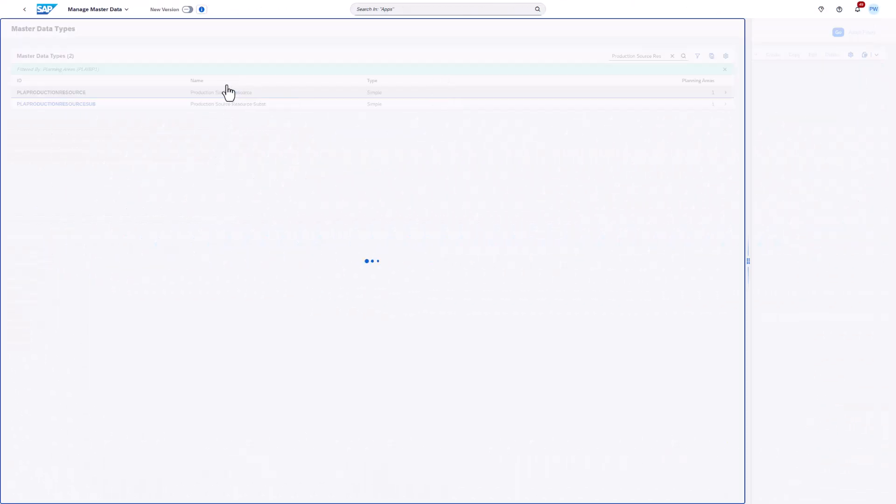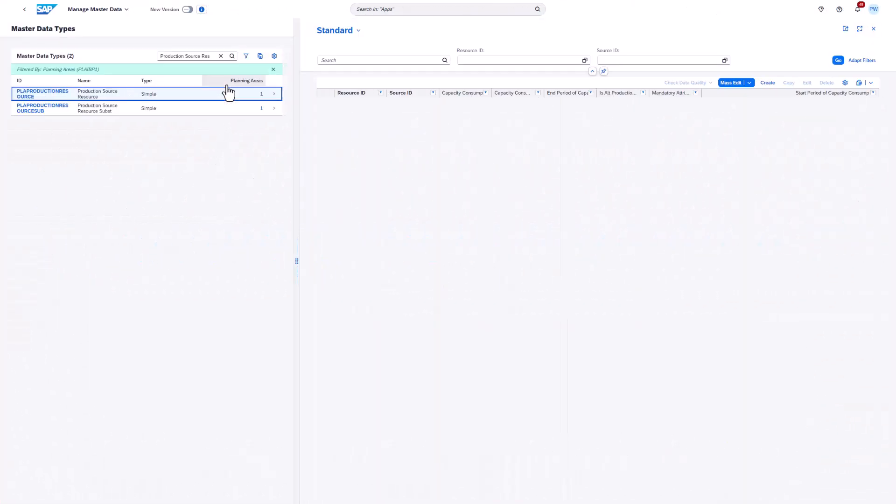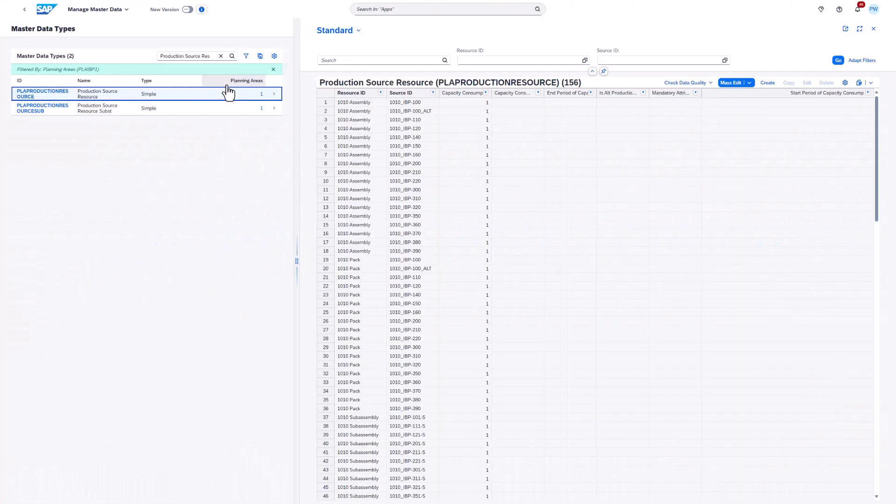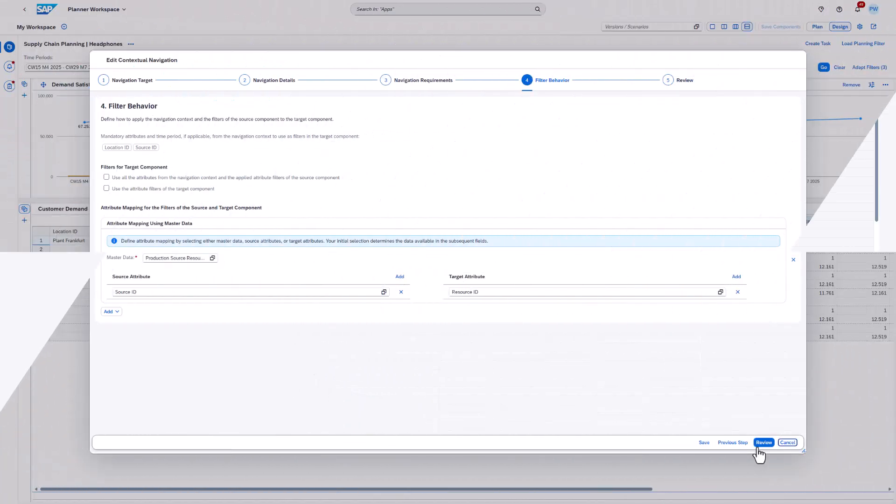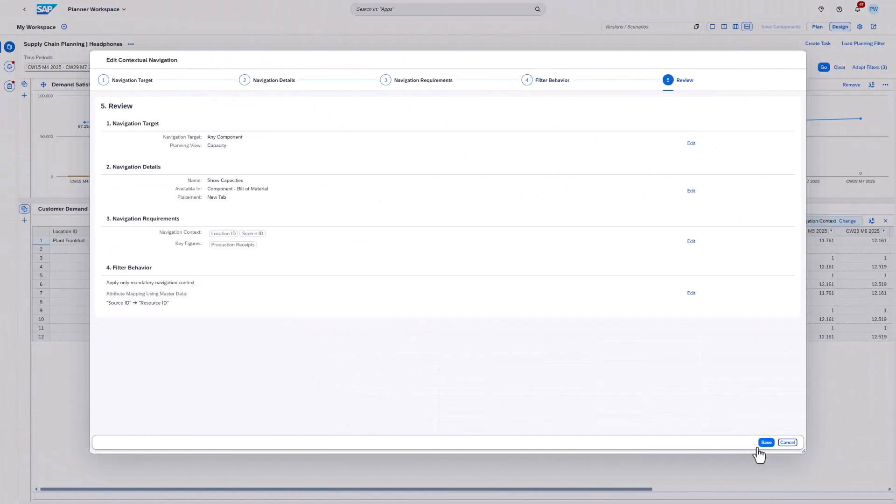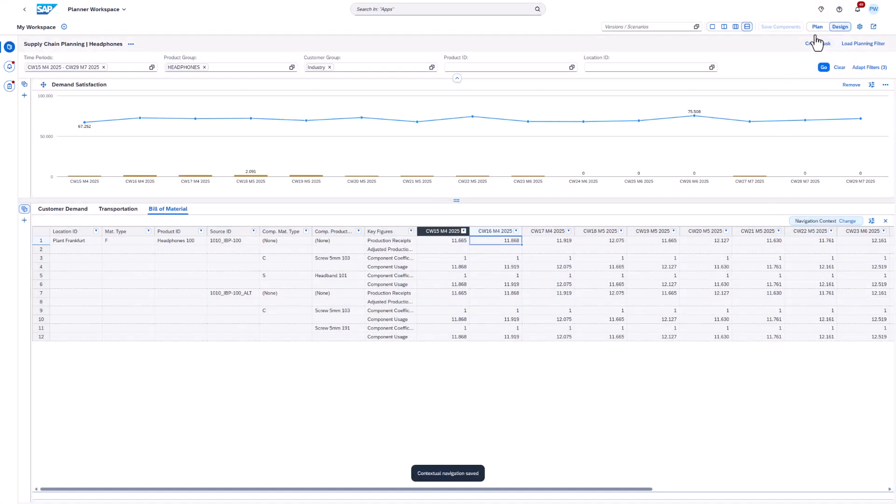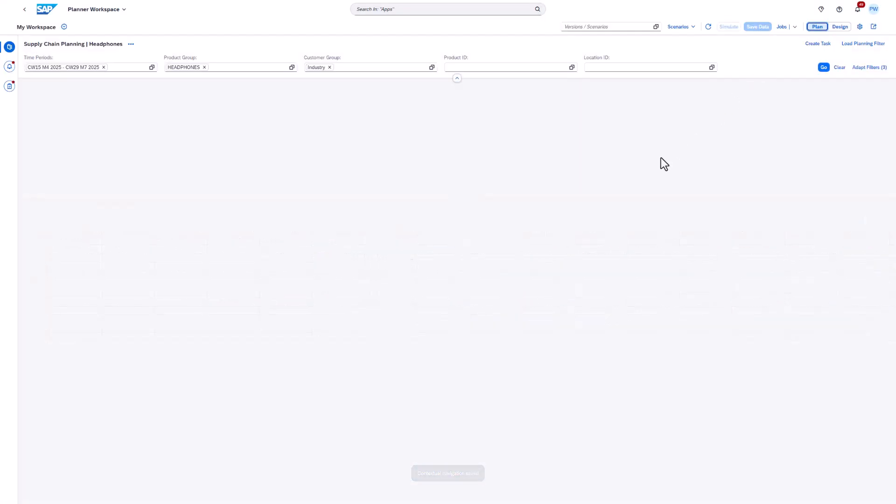Here's how the master data set looks like. Now we can trigger the navigation and check the applied filter once again.